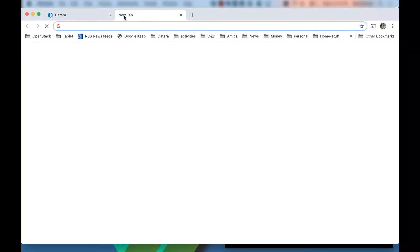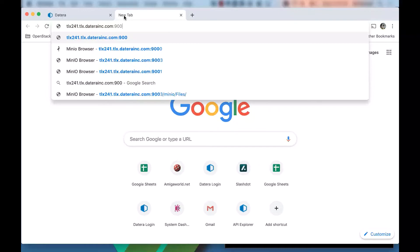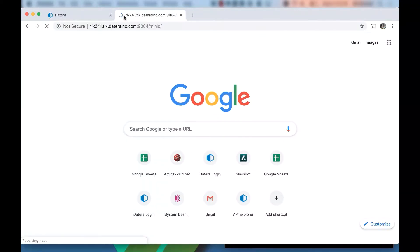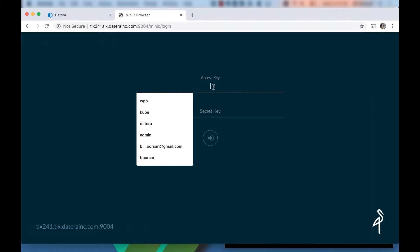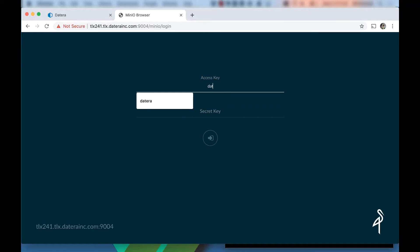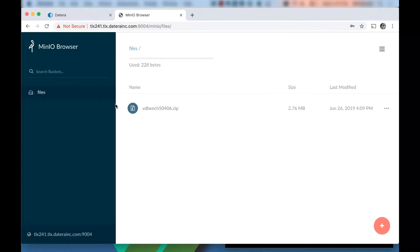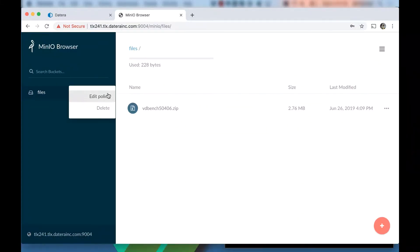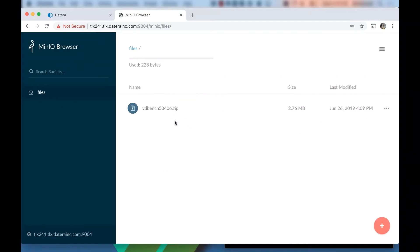So now if I open up a new browser window, tlx241 and do 4, we should see a MinIO browser. It's going to ask us for our access and secret. Datera123. Notice that we have, in just the behavior of the MinIO technology, it automatically defaults to the first bucket. It's just the way it works.